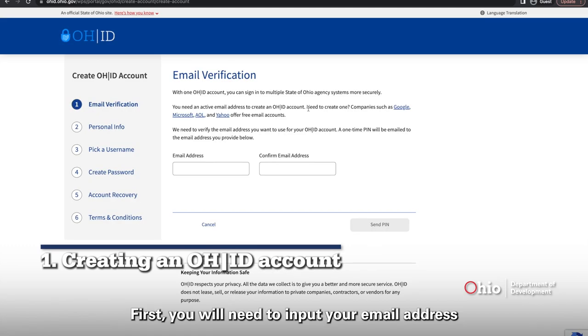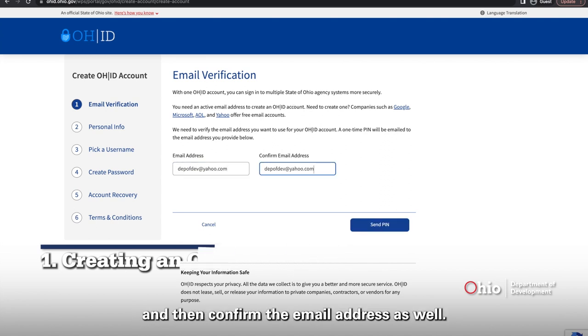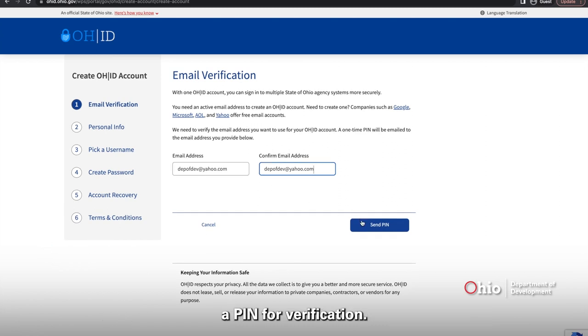First, you would need to input your email address and then confirm the email address as well. After confirming your email address, it will ask to send a PIN for verification.